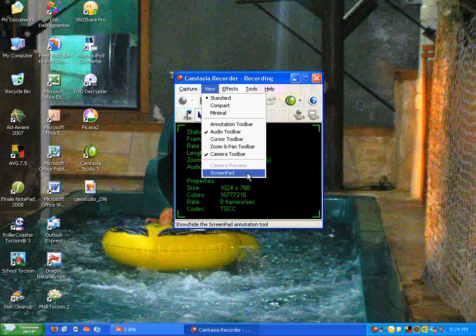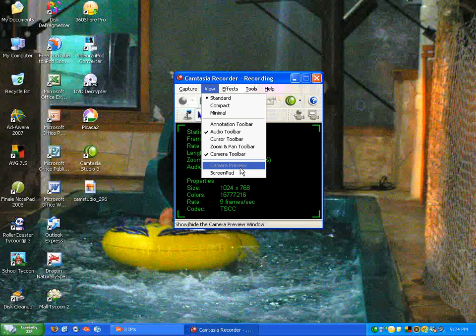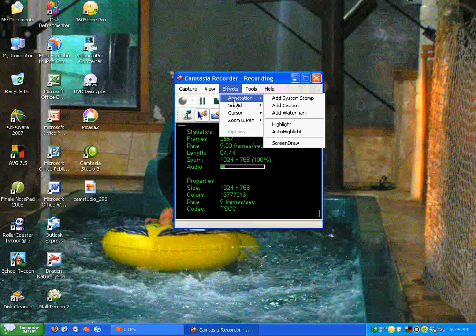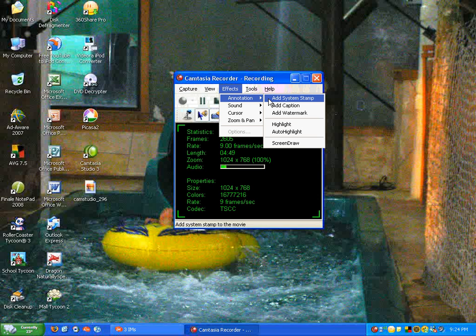There's also a thing called the screenpad annotation tool. I don't know what that is. You can add special effects like you can add an annotation for your system stamp, you can add captions, you can add watermarks,